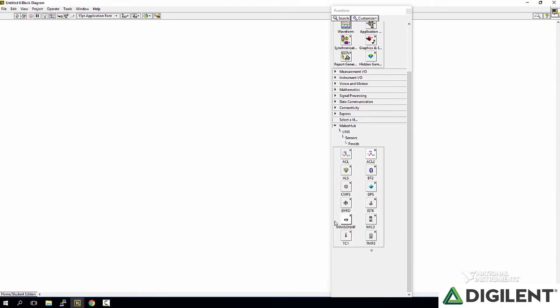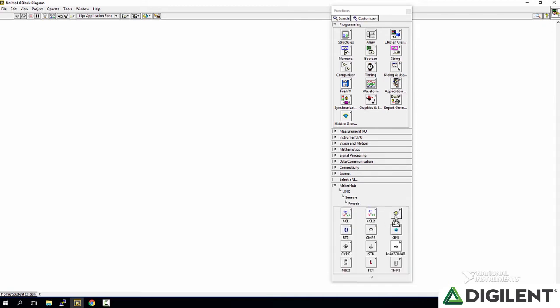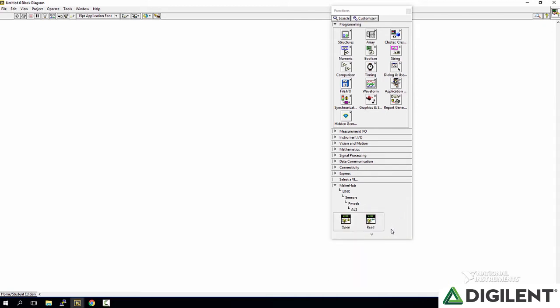These are the PMODs that are currently available with sub-VIs. Some of these have three sub-VIs: an open, a read, and a close, while others only have two. These are the PMODs that don't need closed sub-VIs.